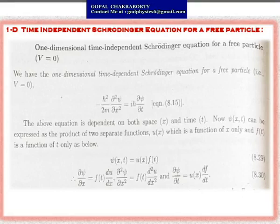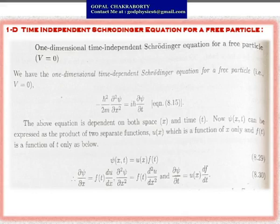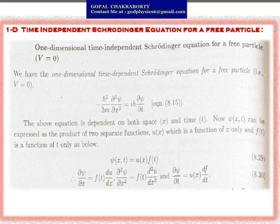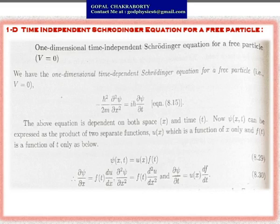The one-dimensional time-dependent Schrödinger equation is: −(ℏ²/2m)(∂²ψ/∂x²) = iℏ(∂ψ/∂t). This equation depends on both space and time. We write ψ = Ae^(i(kx − ωt)), and express ψ as a product of two separate functions: ψ(x,t) = u(x)·f(t), where u is a function of position and f is a function of time. Taking the space derivative: ∂ψ/∂x = f·(du/dx), where f behaves like a constant.